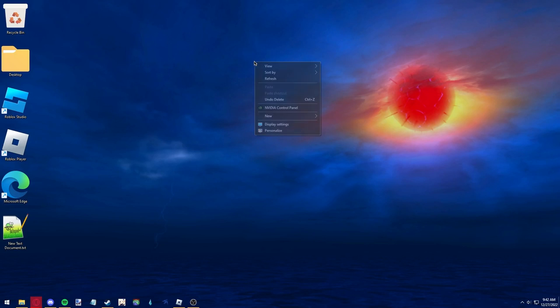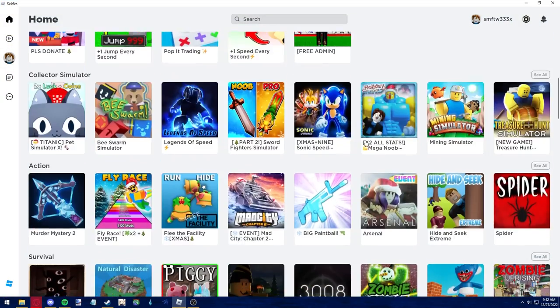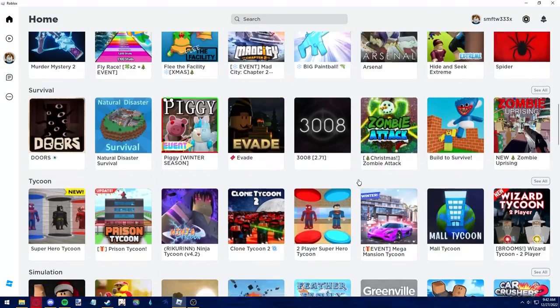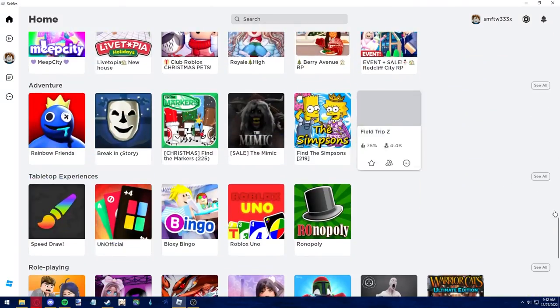The second step is to log into your account either on the website or in the Roblox player. Log into the account where you've played the games you want to check.